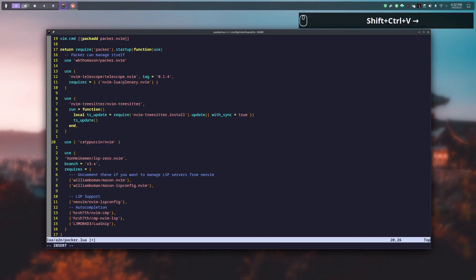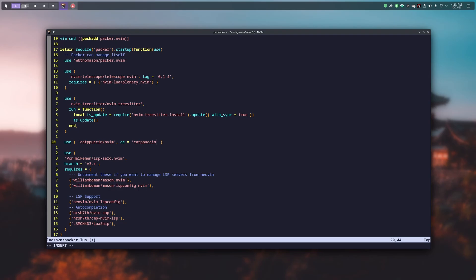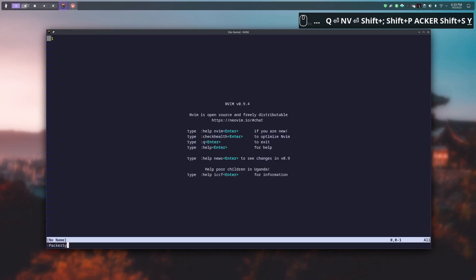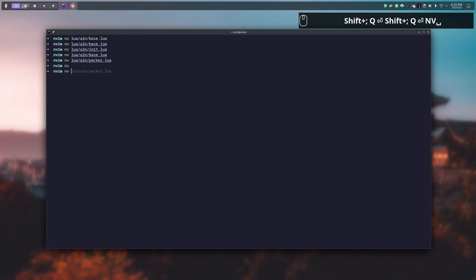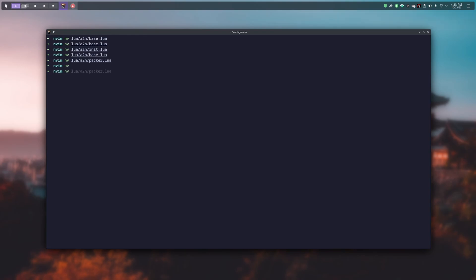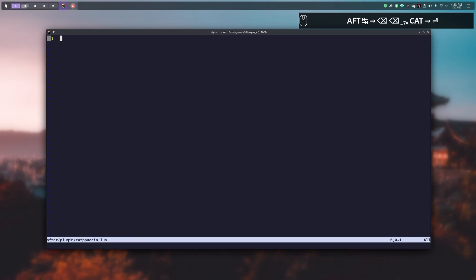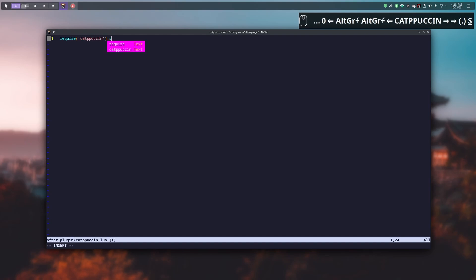We close the file, relaunch NeoVim, and do a Packer sync to verify the plugin is installed. Then we create the config file for Catppuccin — a new file called catppuccin.lua under the after/plugin folder. In it we require the plugin (now called catppuccin because of the as option) and call catppuccin.setup().